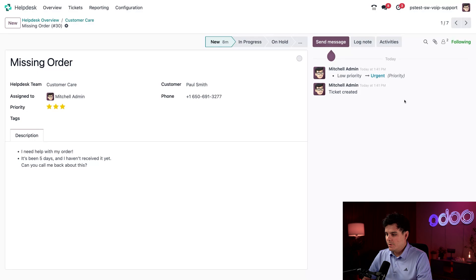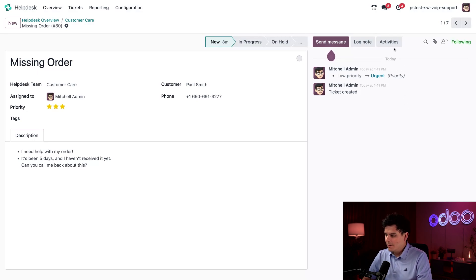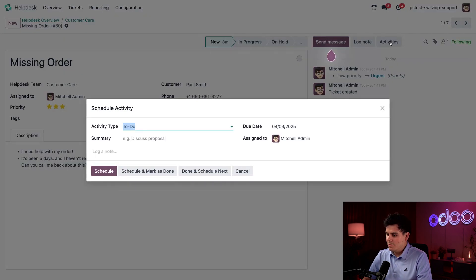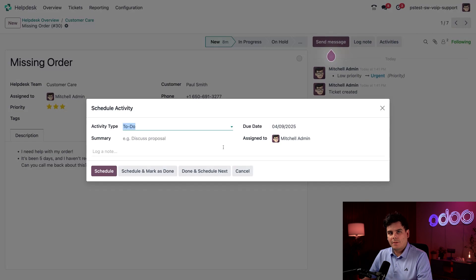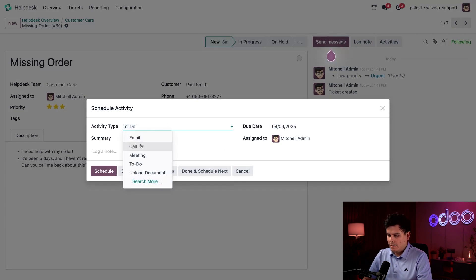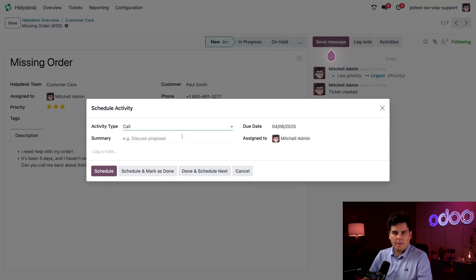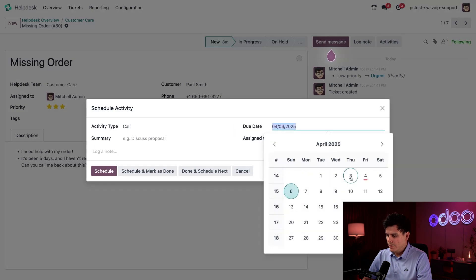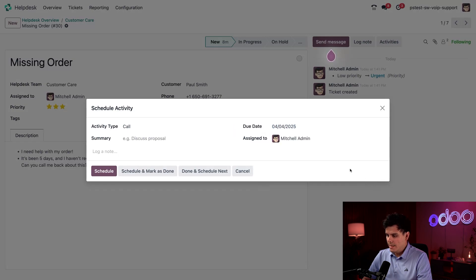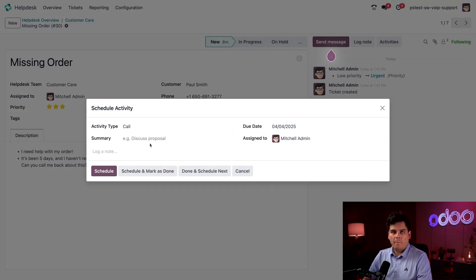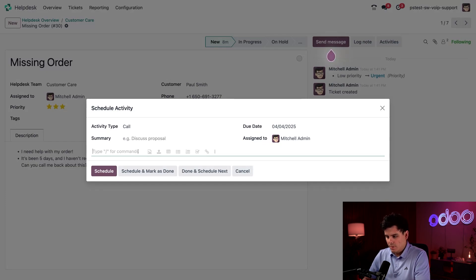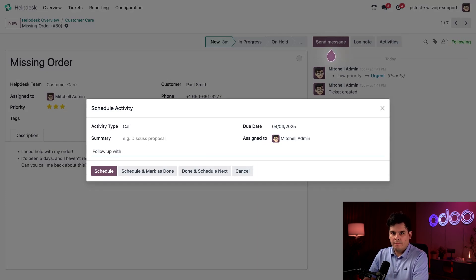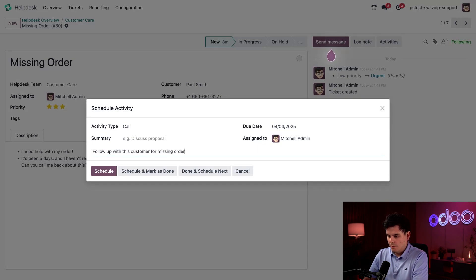So we're gonna go over here to the chatter and I'm gonna click on our activities button up in the top right because I want to schedule a time to call him. So I'm gonna pick call as our activity type right there. I'm gonna set the due date for, well, let's pick today. I want this to be urgent. I'm gonna set a quick reminder note over here. And it's just gonna be follow up with this customer for missing order.